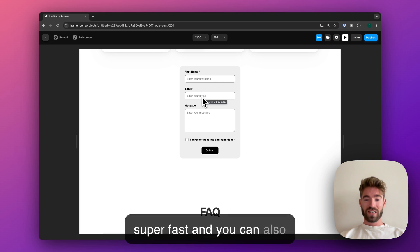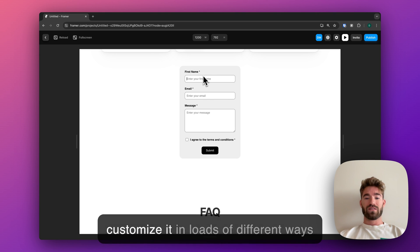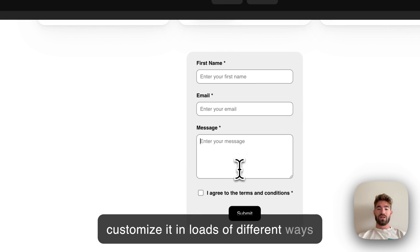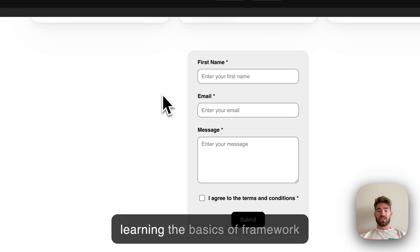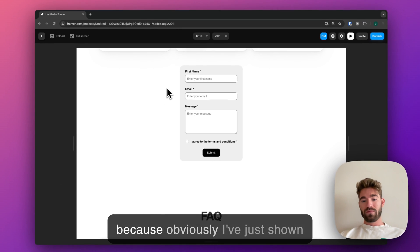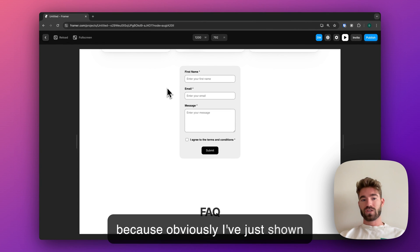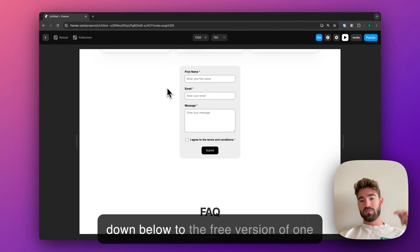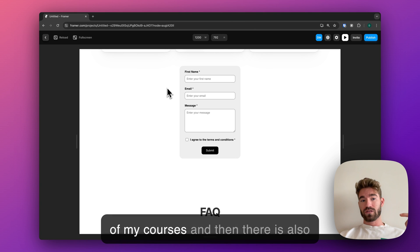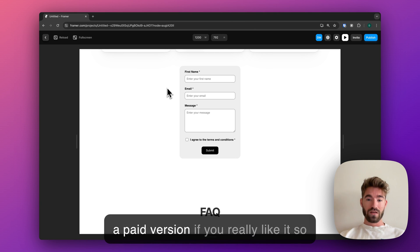That was just a quick intro as to how you can add custom code and custom components to a Framer website. You can put together a website super fast and customize it in loads of different ways. I do have loads of information on learning the basics of Framer. Obviously, I've just shown you the absolute basics. There is a link down below to the free version of one of my courses, and then there's also a paid version if you really like it.